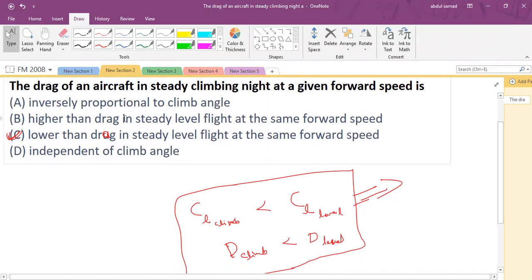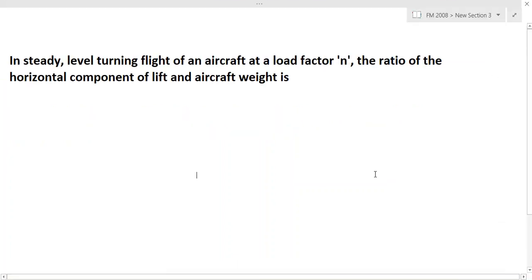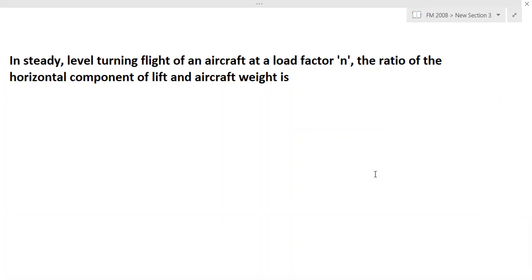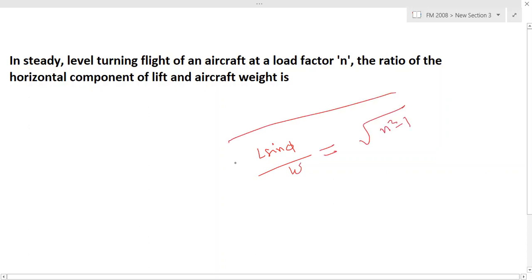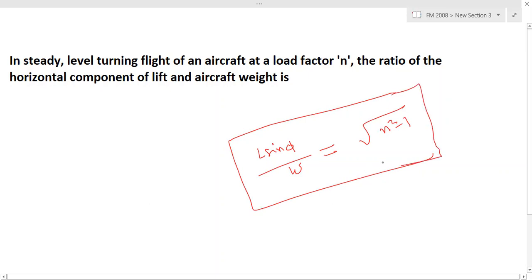The third question: in a steady level turning flight of an aircraft at a load factor n, the ratio of the horizontal component of lift to aircraft weight is to be found. The horizontal component of lift is L·sinφ, and weight is W.